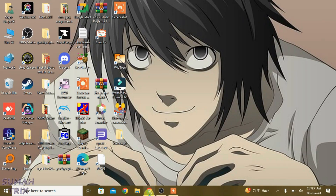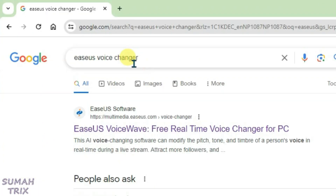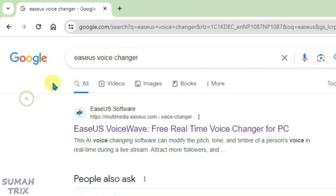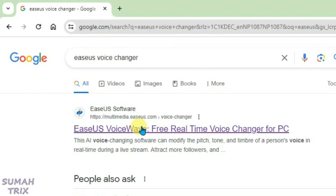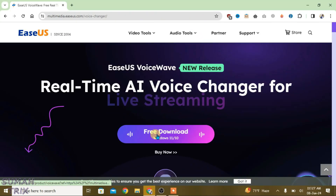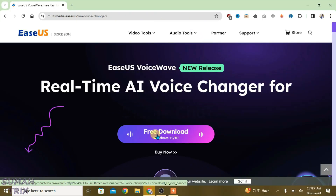Launch your browser and do a Google search for EaseUS Voice Changer. It will give you search results — click on the first link, which is EaseUS Voice Web, and click on Free Download.